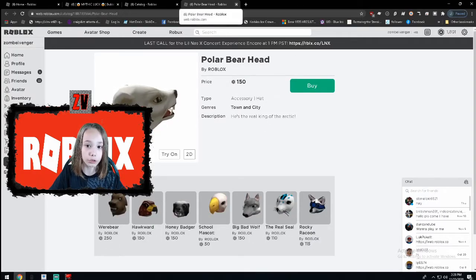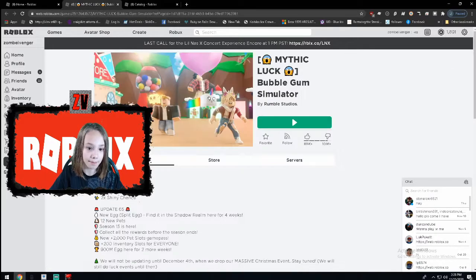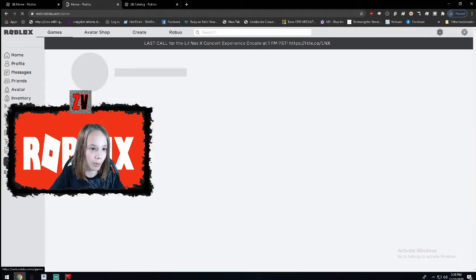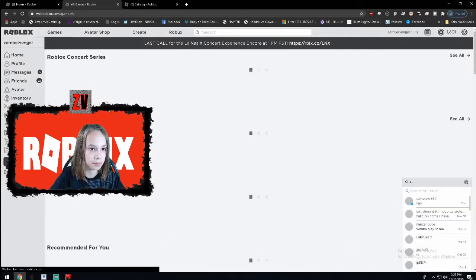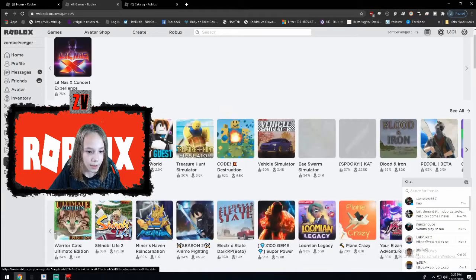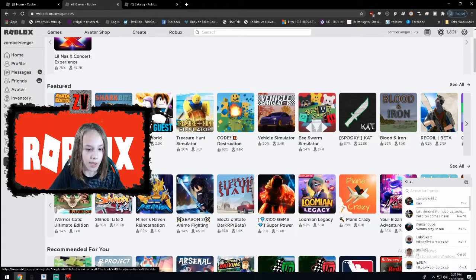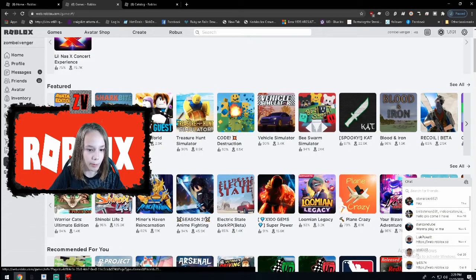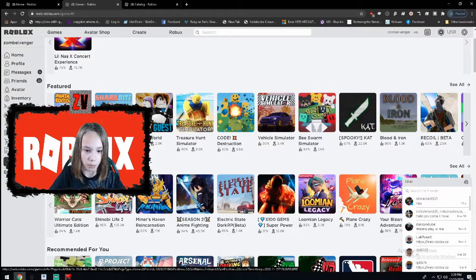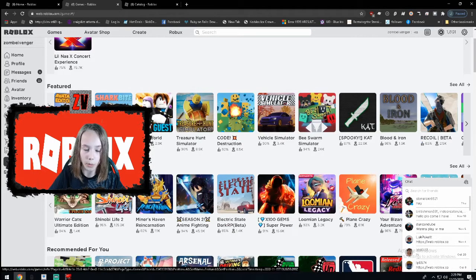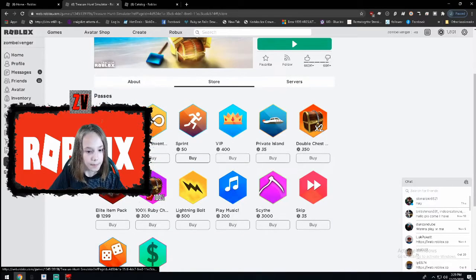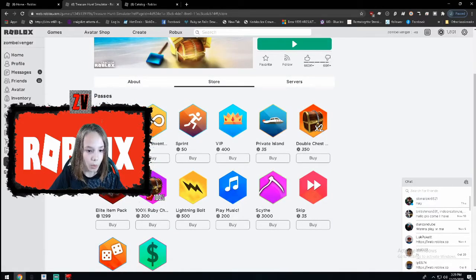But once you check out the games, look. If you go to home, go to games, just check this out. Look, 23,000 people are playing Shark Bite in Guess World. Look at all these people. And they have something called Game Passes. Look, quick dig.